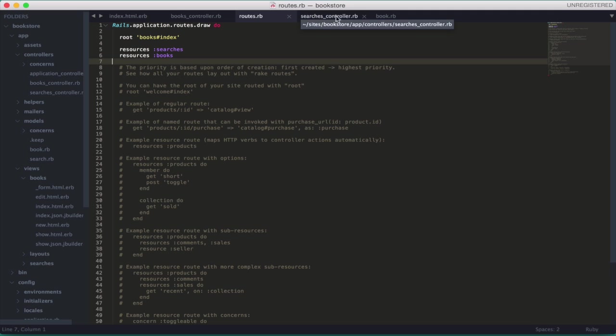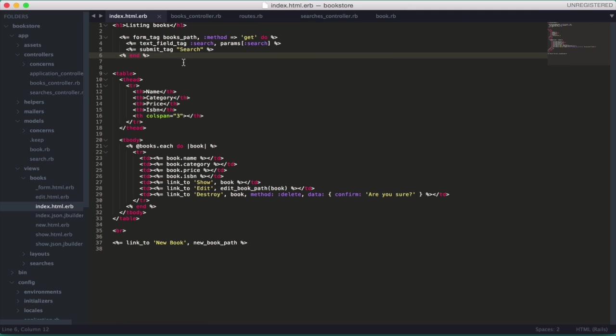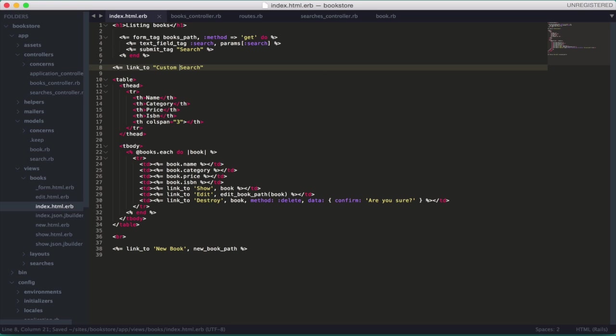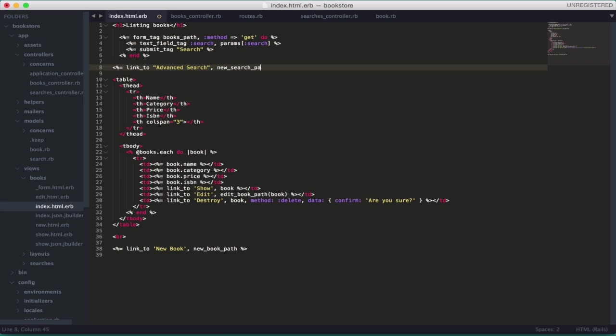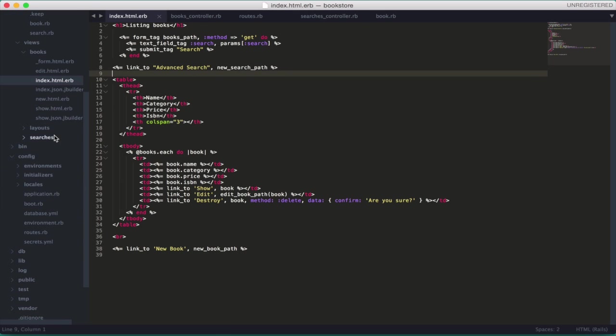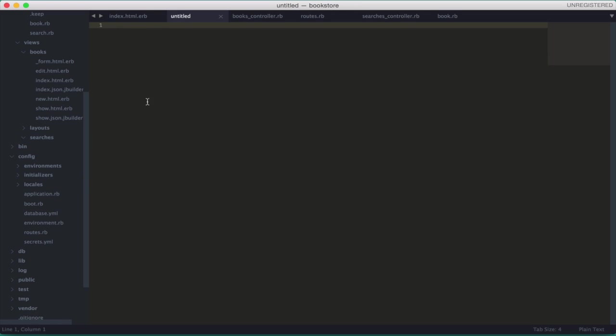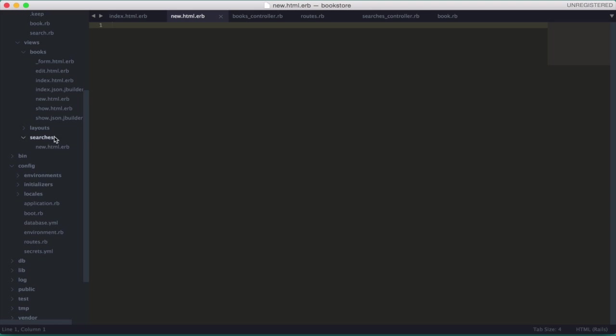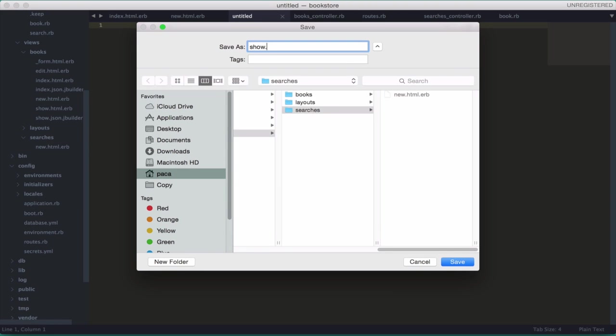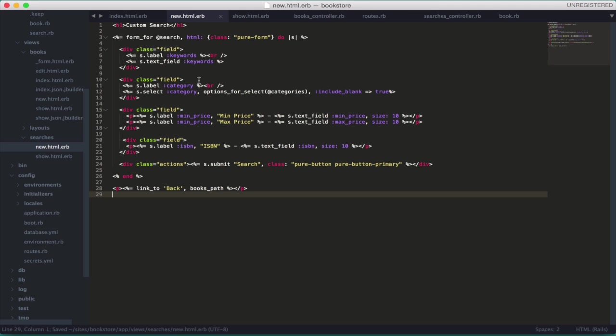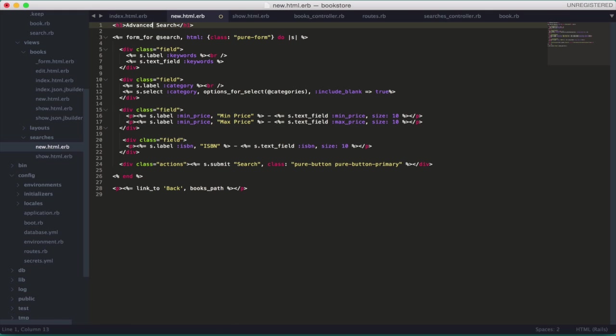So, now, let's go here and create a link to the advanced search. Actually, let me put advanced. Make more sense. Advanced search. This will go to the new search path. Sorry for the delay. Now, let's create the actual view. So, we need the new.html.erb. And, we need the show. Let's save it. Show.html.erb. So, I'm going to paste here the form for the new. It's a simple form. As you see, I'm going to put advanced here too.